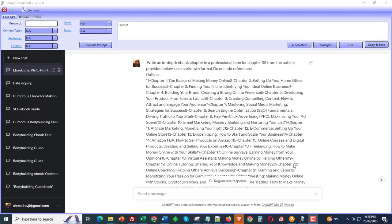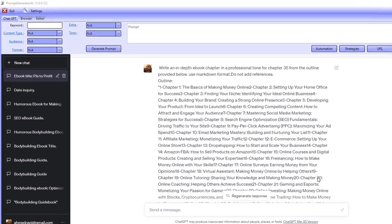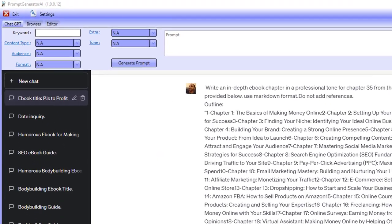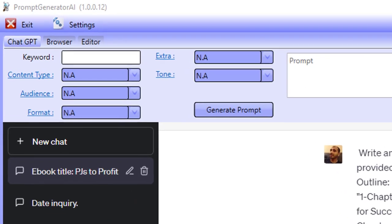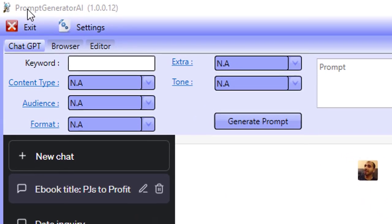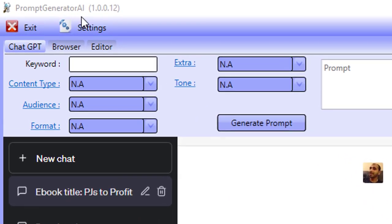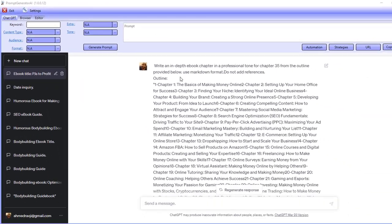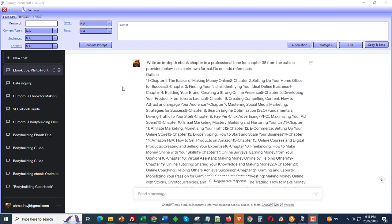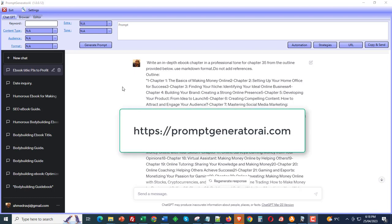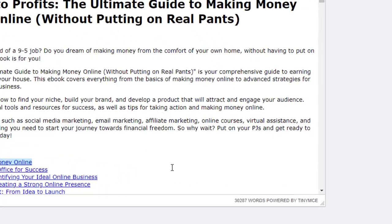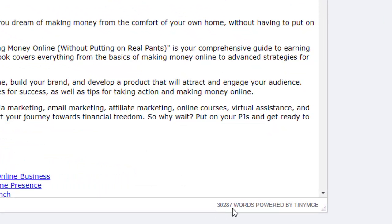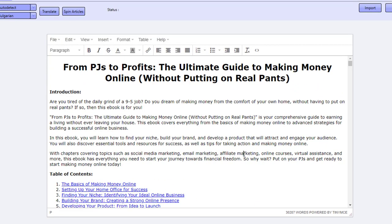Hi guys, Abz here and welcome to this video. In this video I'm going to be showing you how I created an ebook using the Prompt Generator AI, which is a free to use software which can be downloaded from PromptGeneratorAI.com, and how I created an ebook that was 30,287 words long.